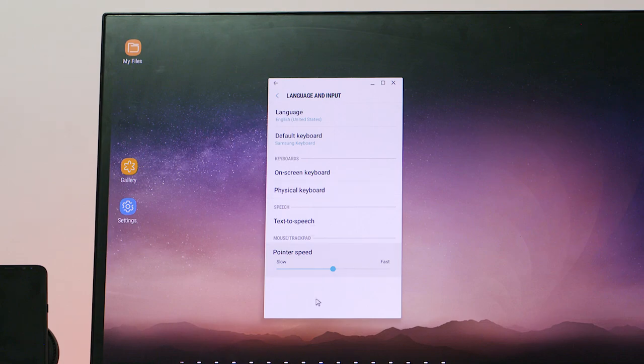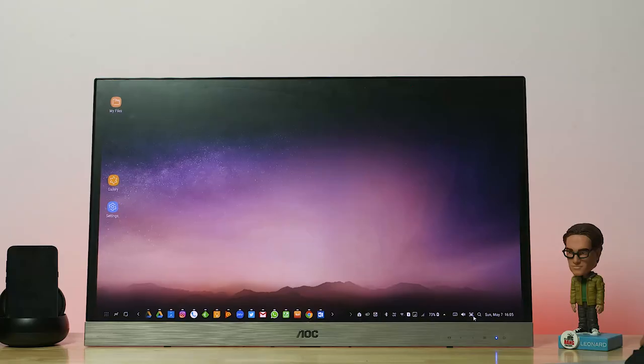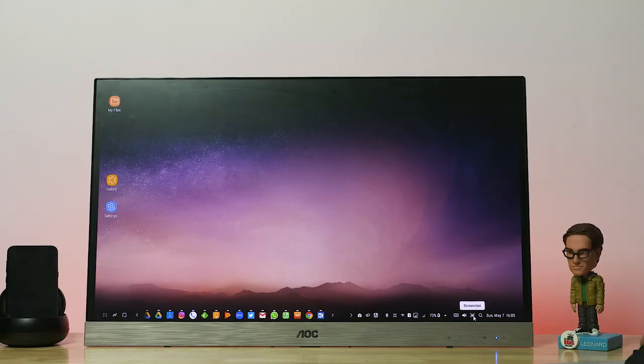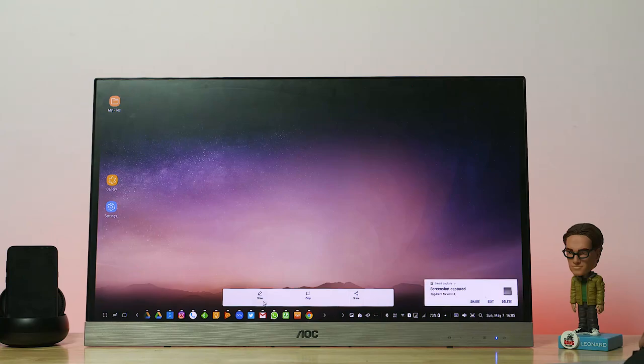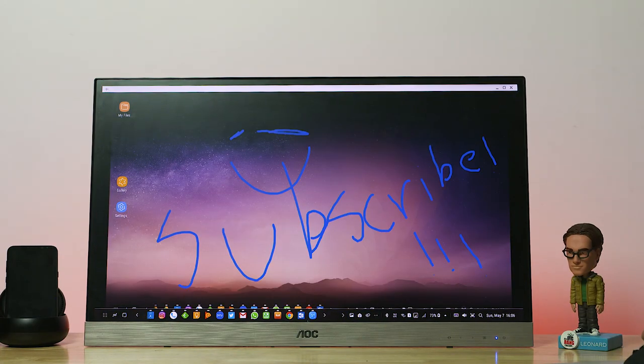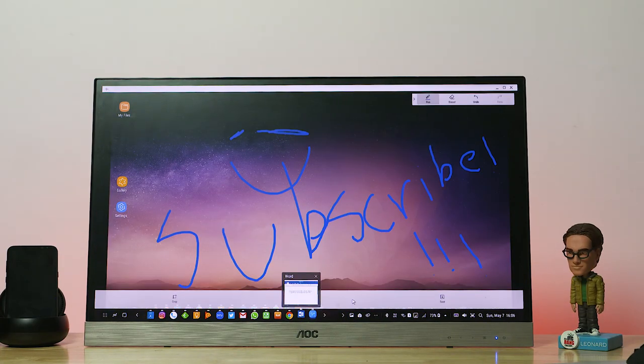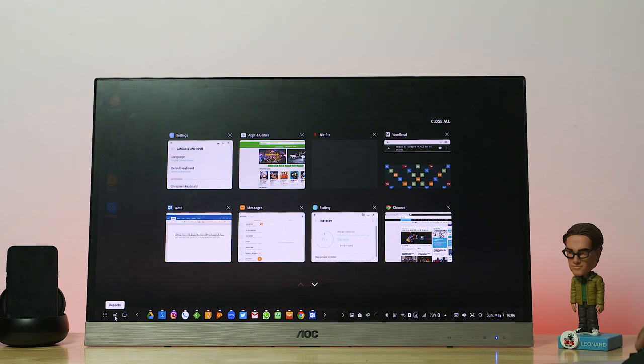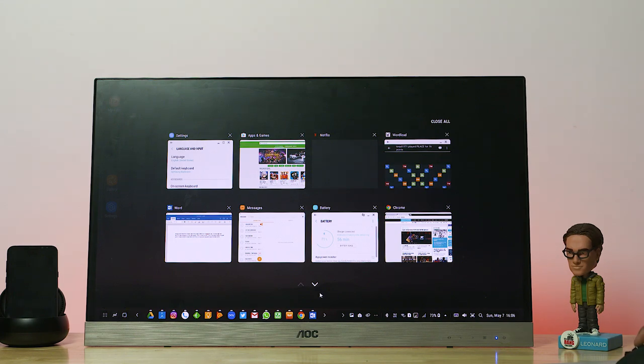And let me now show you the screenshot functionality and use that as an excuse to remind you to subscribe. So anyway, if you notice all open apps can be found on the dock below. You can also access recent apps from the icon there, close individual apps or all apps.